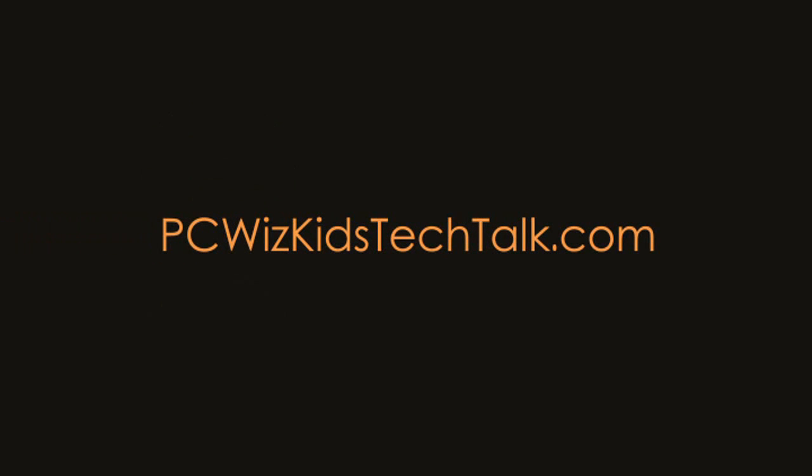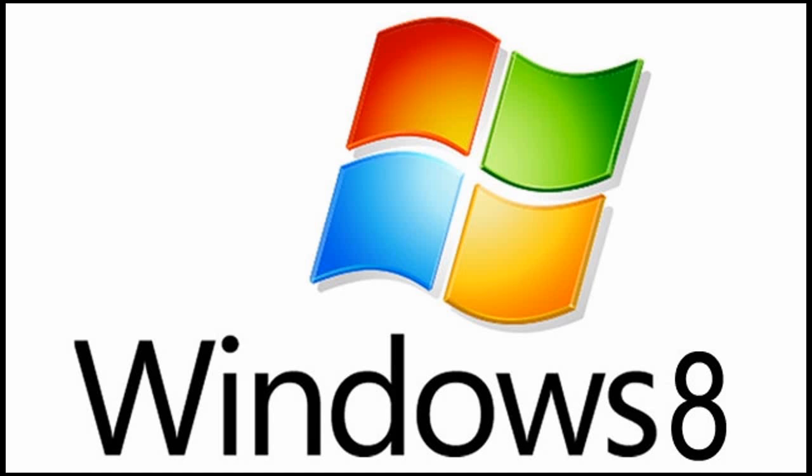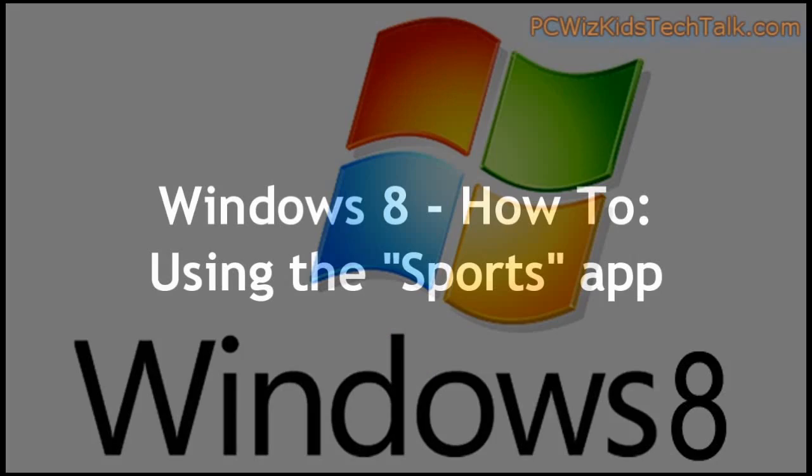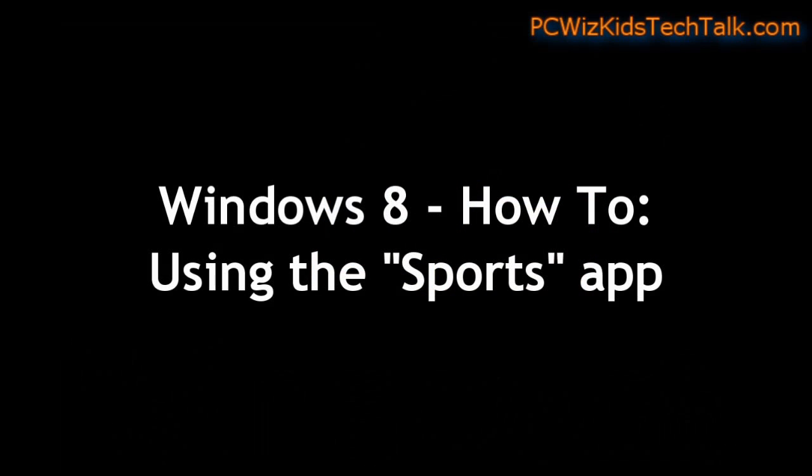Welcome to PC Woods Kids Tech Talk. Today we're doing another quick how-to video in Windows 8 on accessing your sports app.